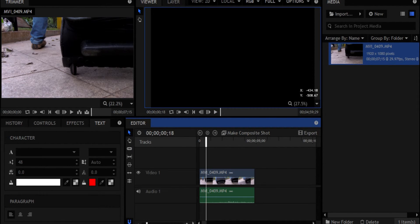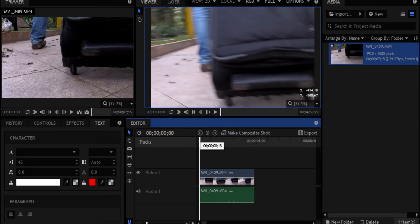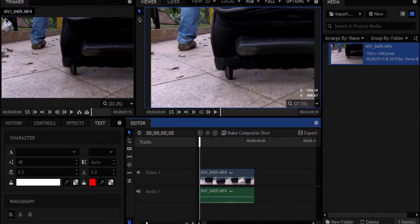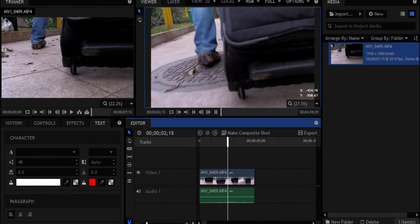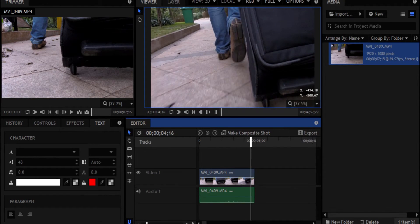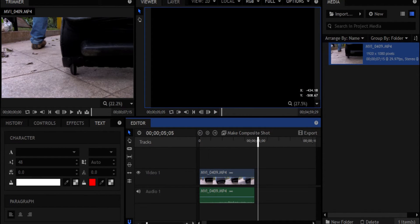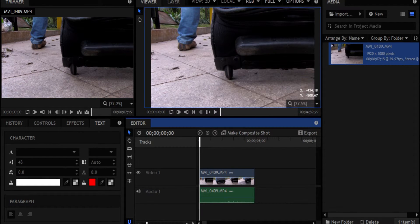So now you have this nice shot of the suitcase wheel, which we used in the opening segment of the traveler, right?